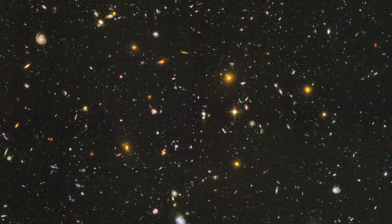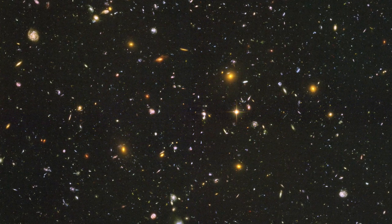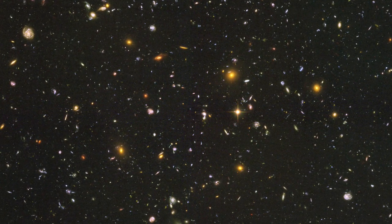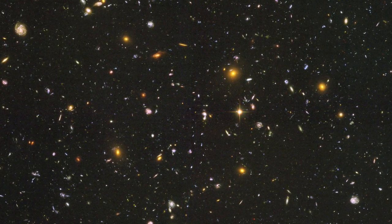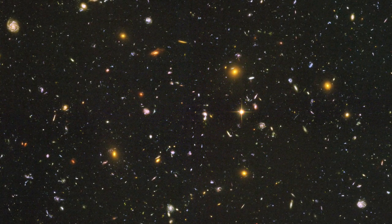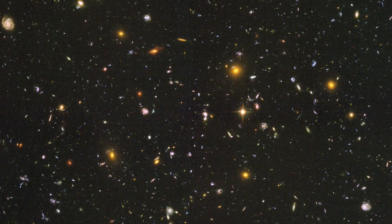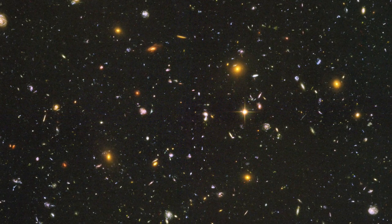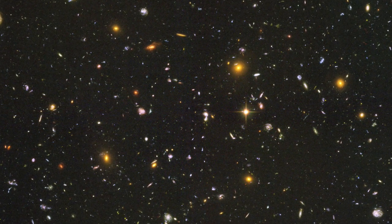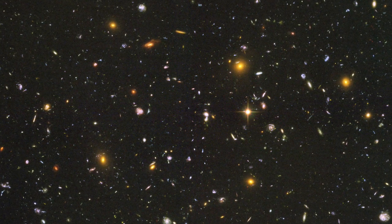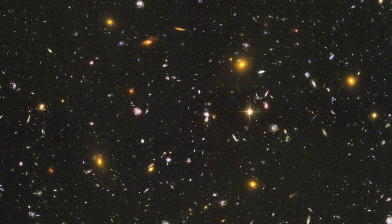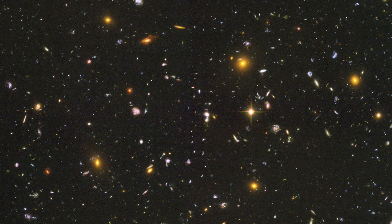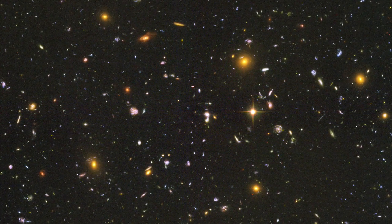This image is known as the Hubble Ultra Deep Field. It is the deepest view ever achieved of the visible, ultraviolet, and infrared universe. The image contains about 10,000 galaxies in an area of sky that is just one-tenth of the diameter of the full moon. Some of these galaxies are the oldest ever seen and existed just 400 million years after the Big Bang.